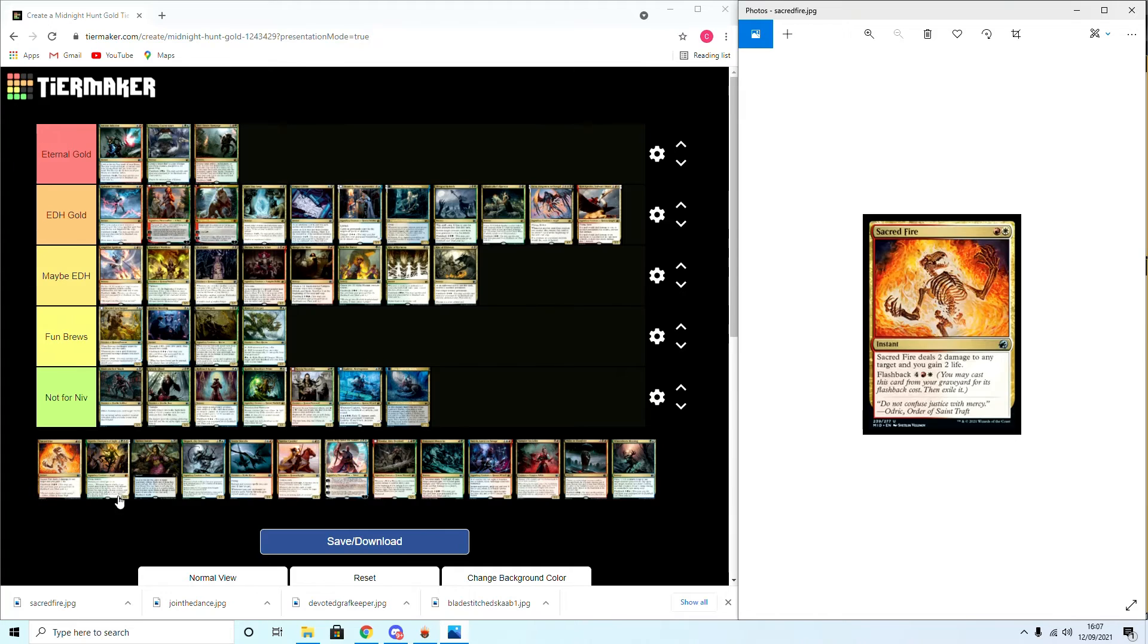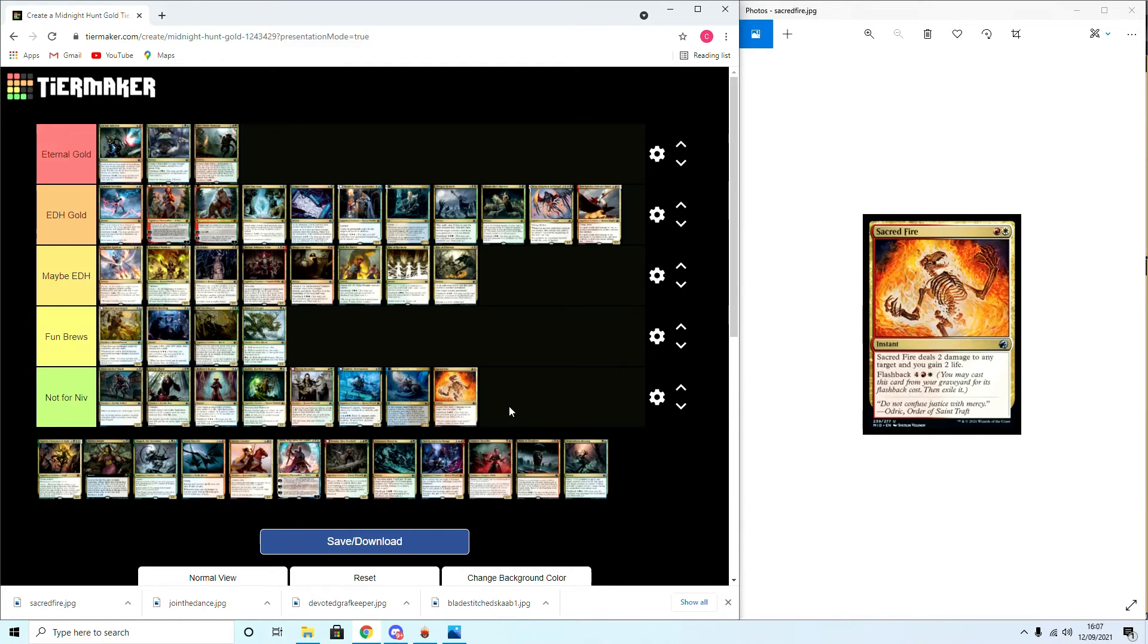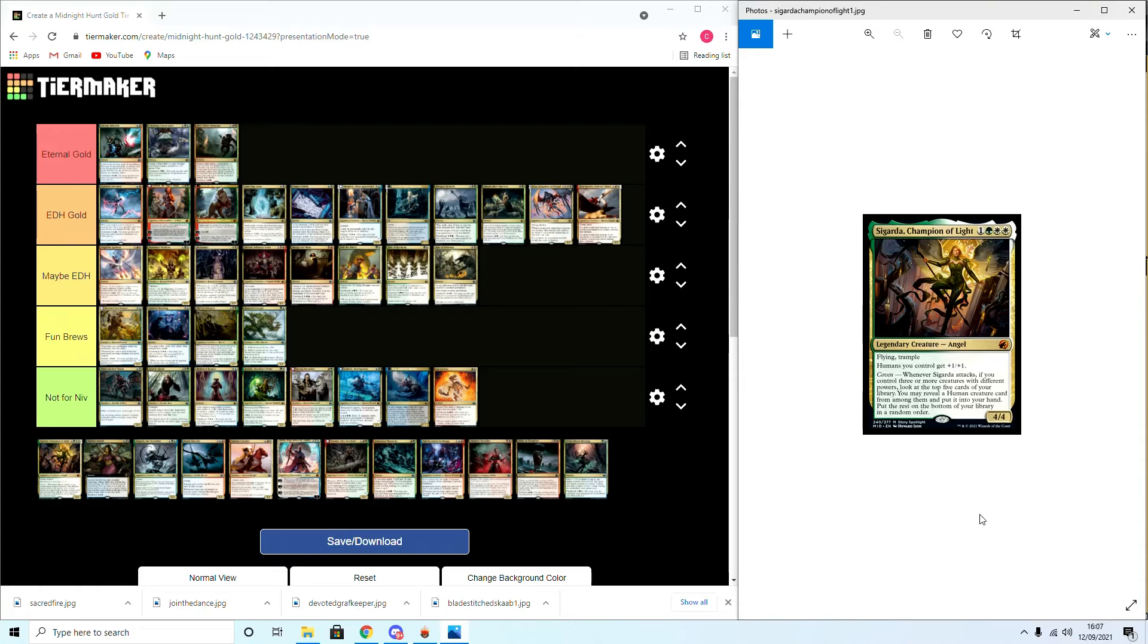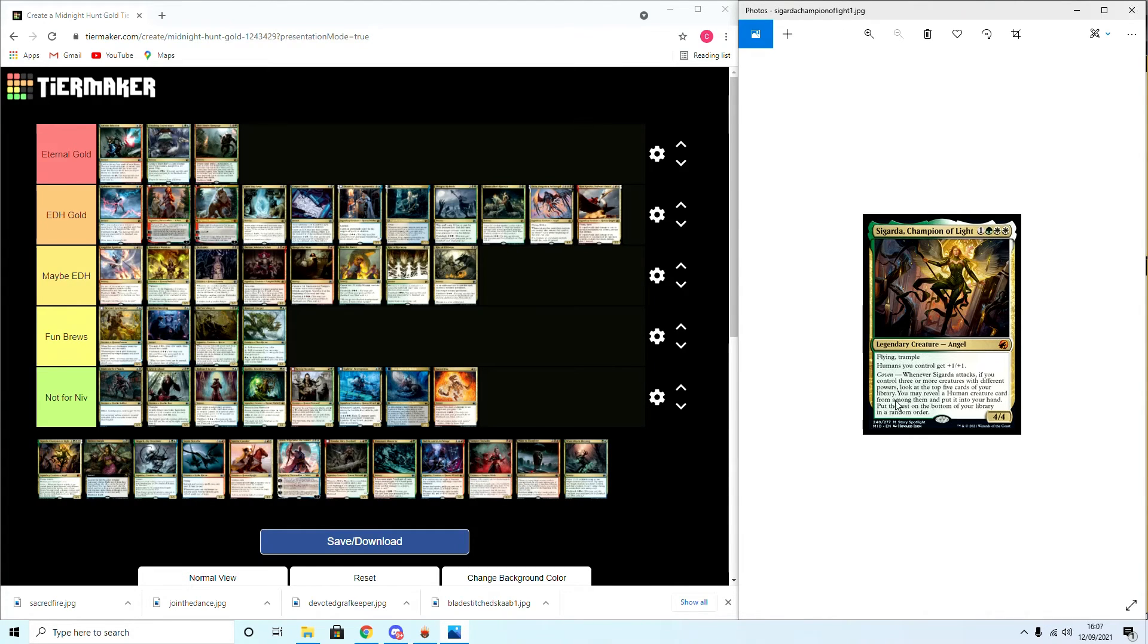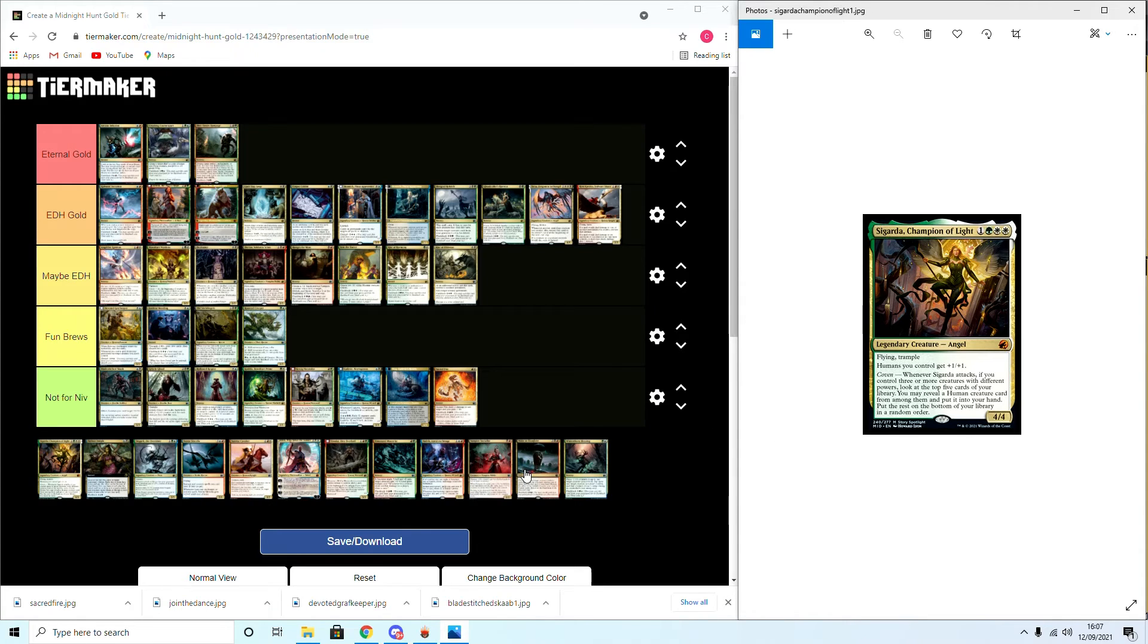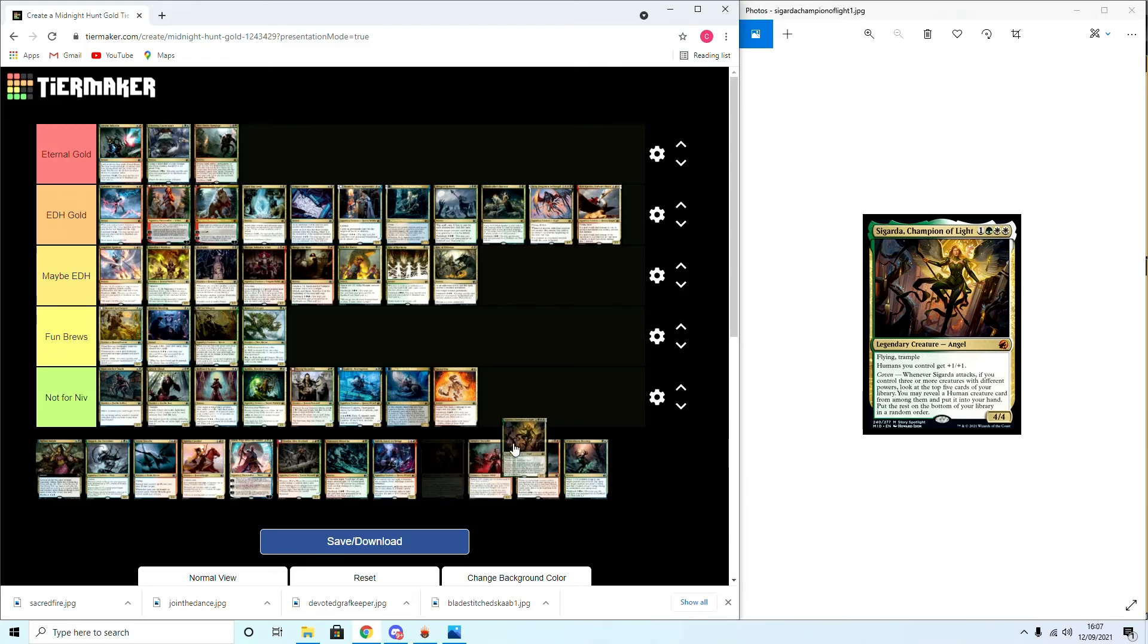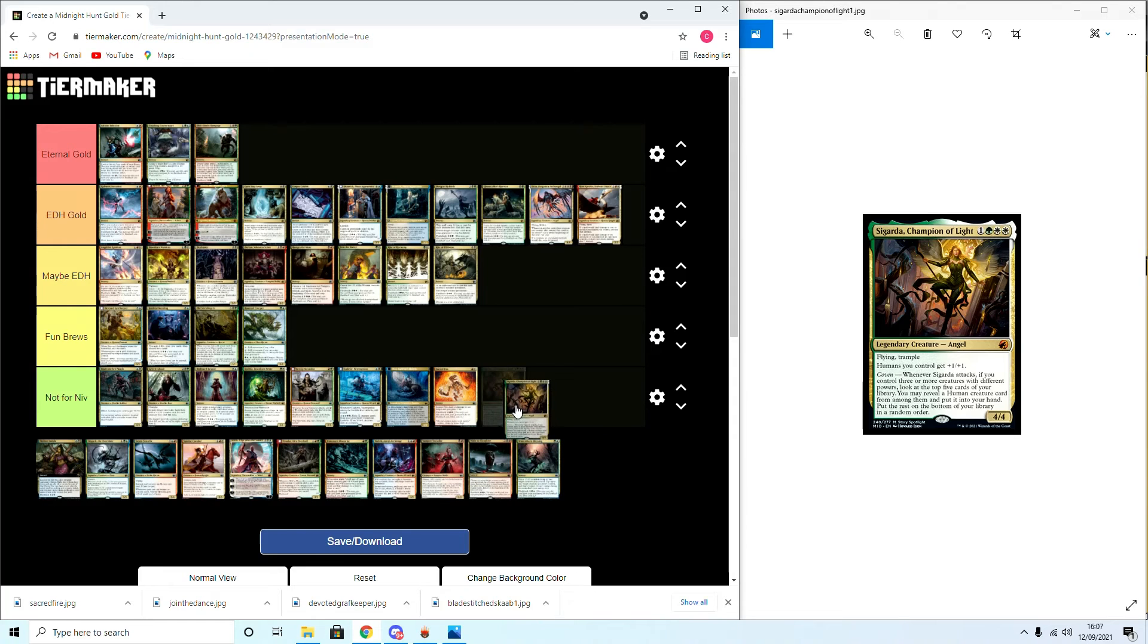Sacred Fire: this is a draft pick so it's Not for Niv. Sigarda, Champion of Light: flying, trample, humans get plus one plus one. Coven: whenever she attacks, if you control three or more creatures with different powers, look at the top five cards of your library. You may reveal a human card and put it into your hand, put the rest on the bottom in a random order. It pains me to do this because I do love angels, but it's Not for Niv.